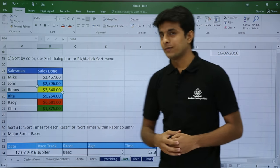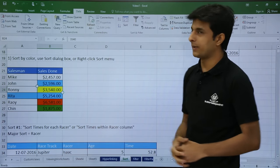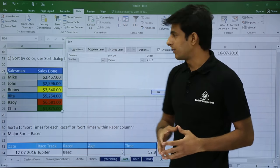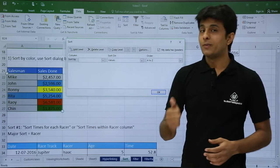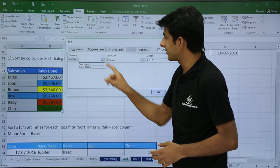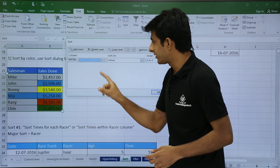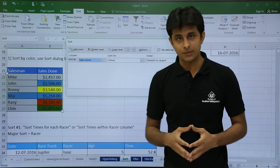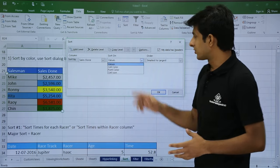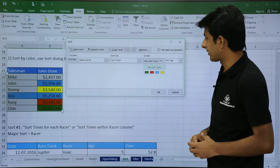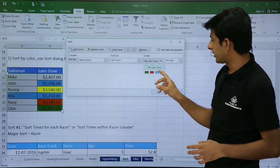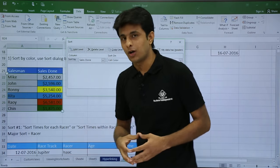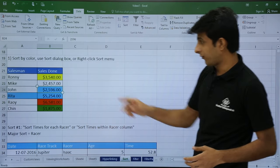For advanced sort, go to the Data tab and click the Sort button. Once you click on Sort, you get a dialog box showing all column names — salesman and sales done. My criteria is in the sales done column, so I select 'Sort By: Sales Done.' Then for sort type, instead of values, I select 'Cell Color' and choose yellow. Once I click OK, the column is sorted by color and yellow appears on top.